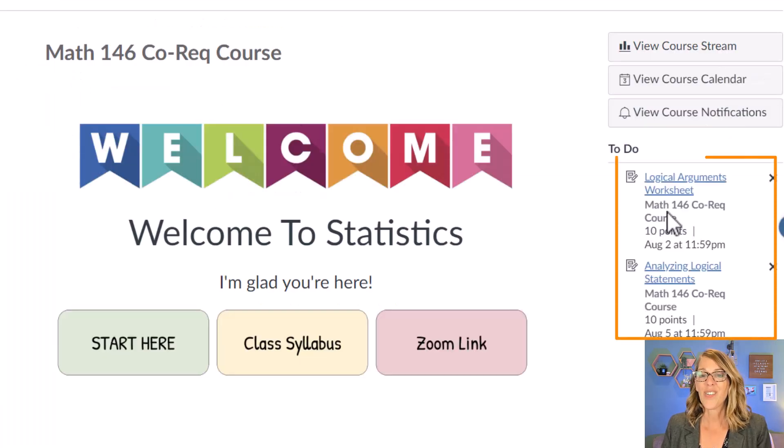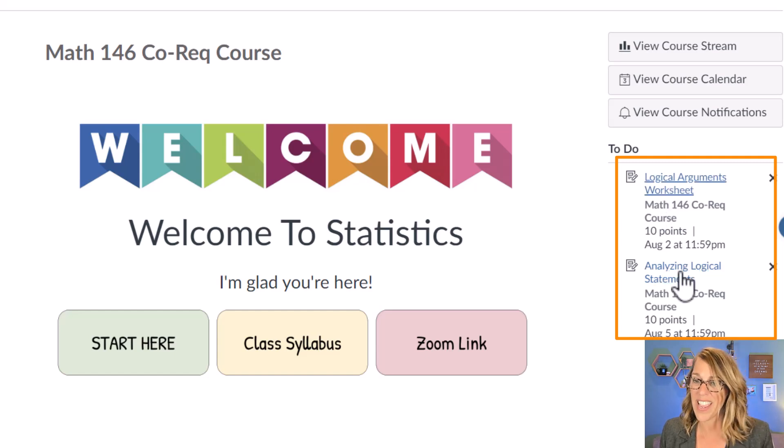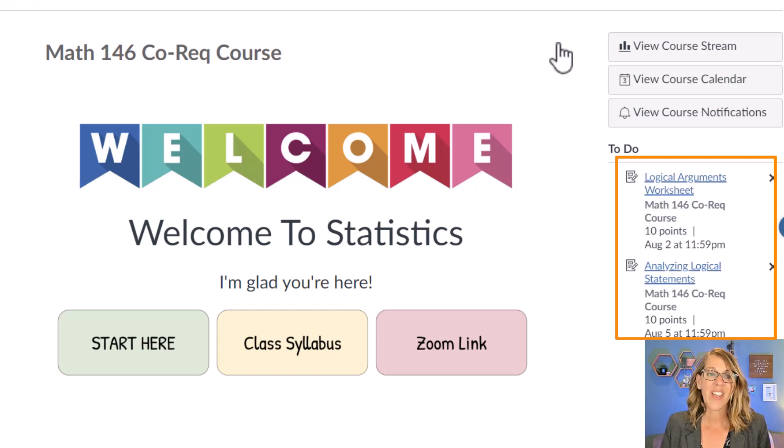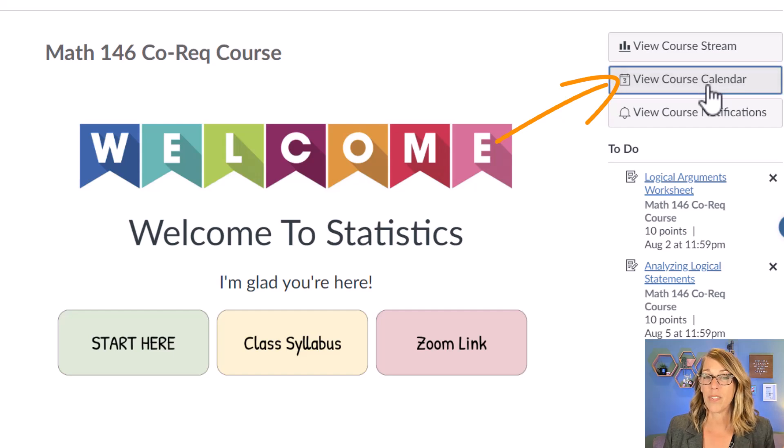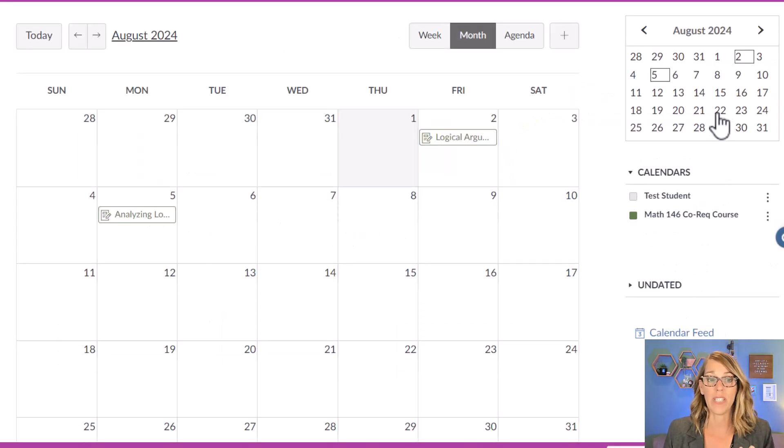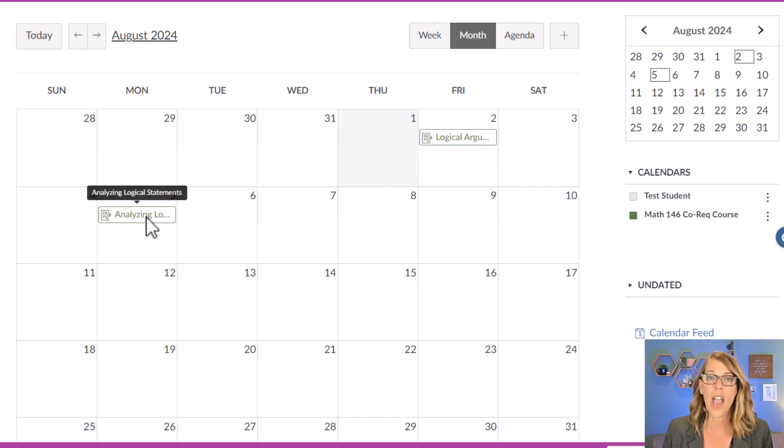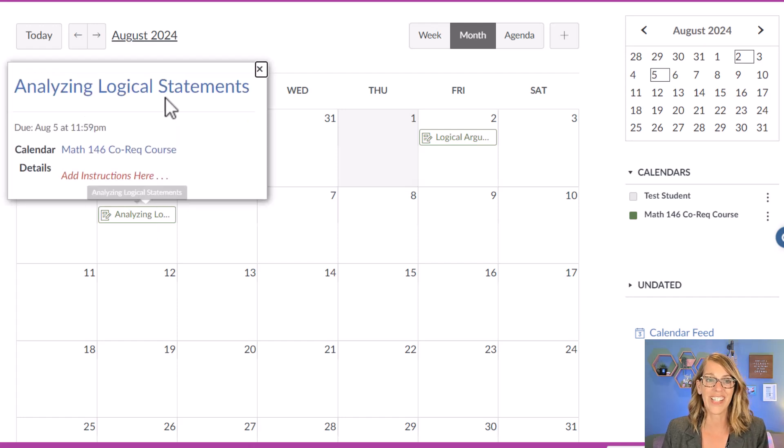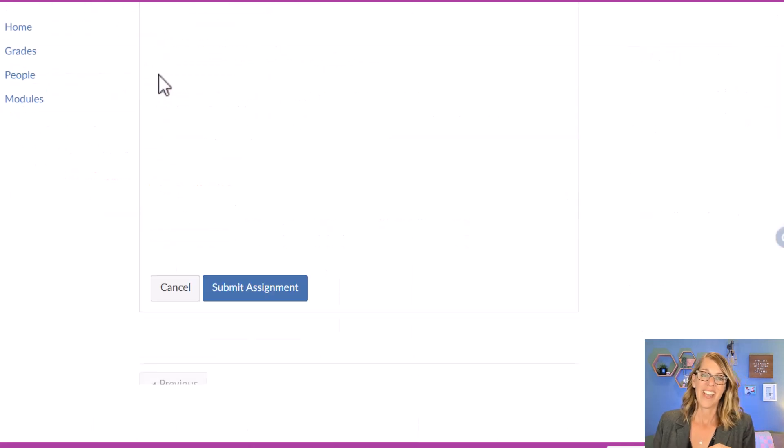You can also access it over here in the to-do list. So there's my analyzing logical arguments, but you can also go to the course calendar. My students love going to the course calendar because they don't miss anything that way. And we're doing the analyzing logical arguments. So however you get there, you're going to click on it and click on that name.